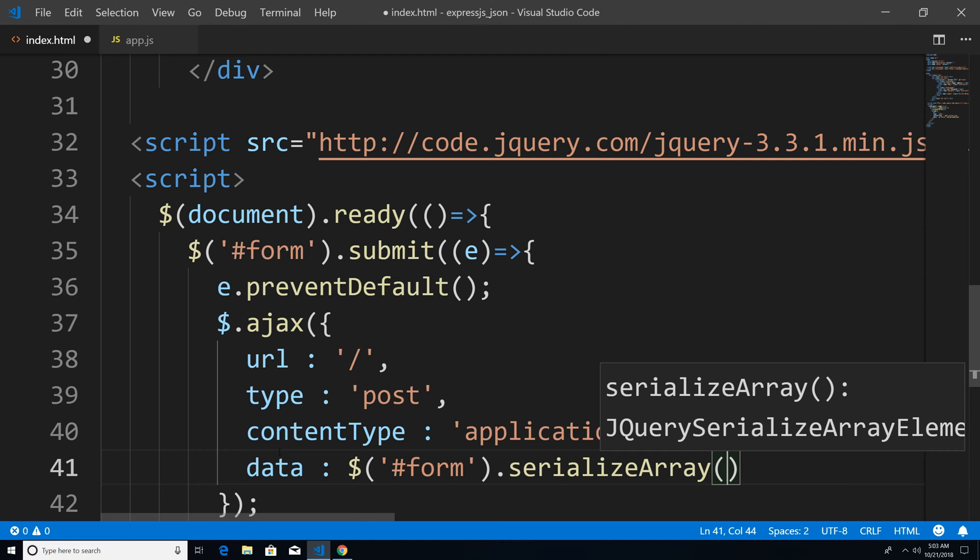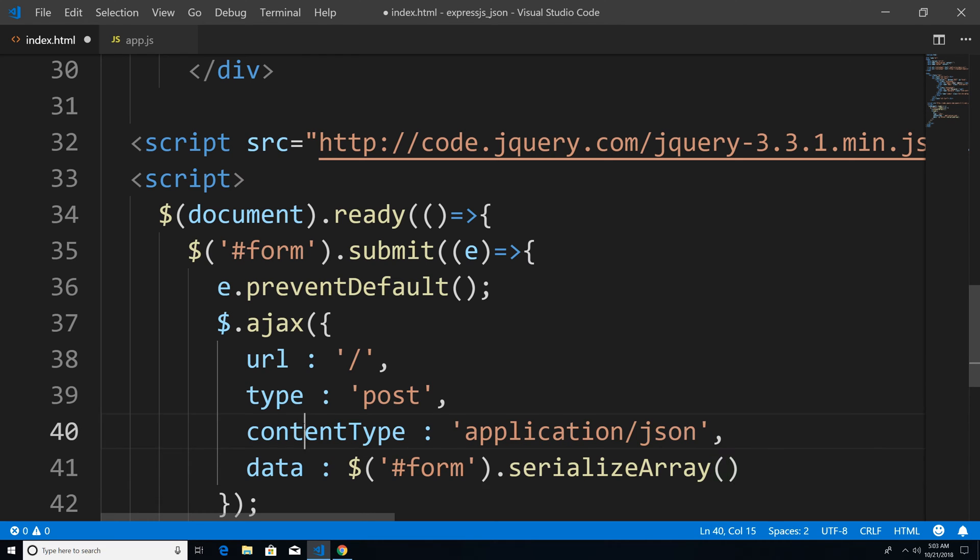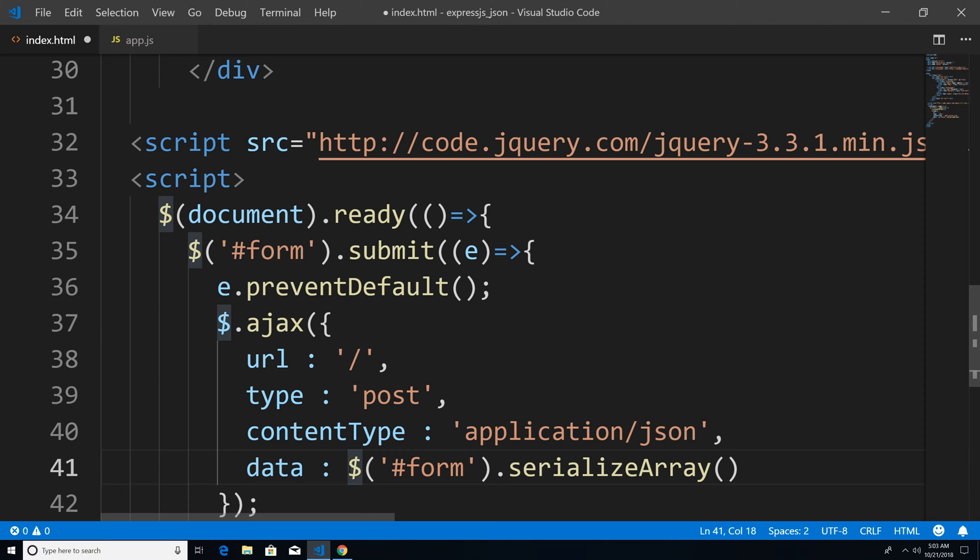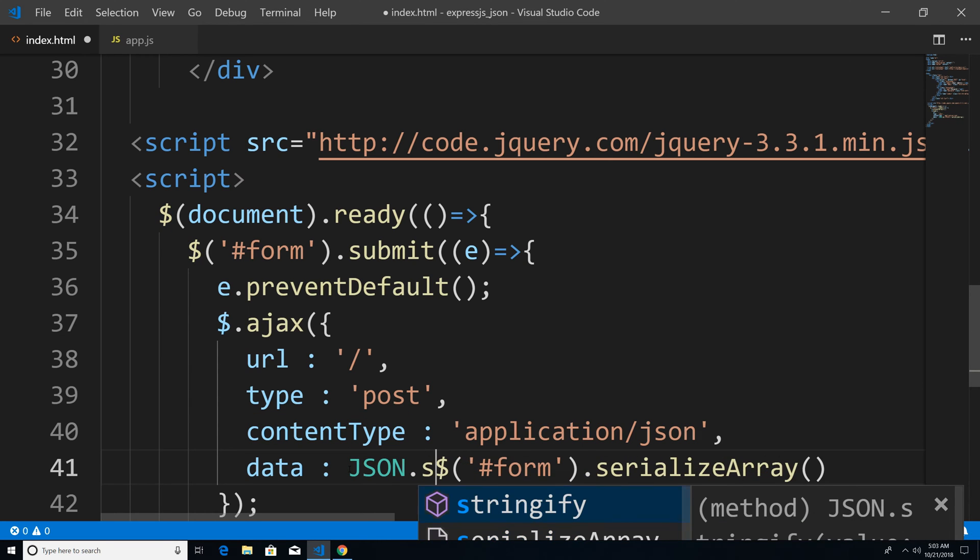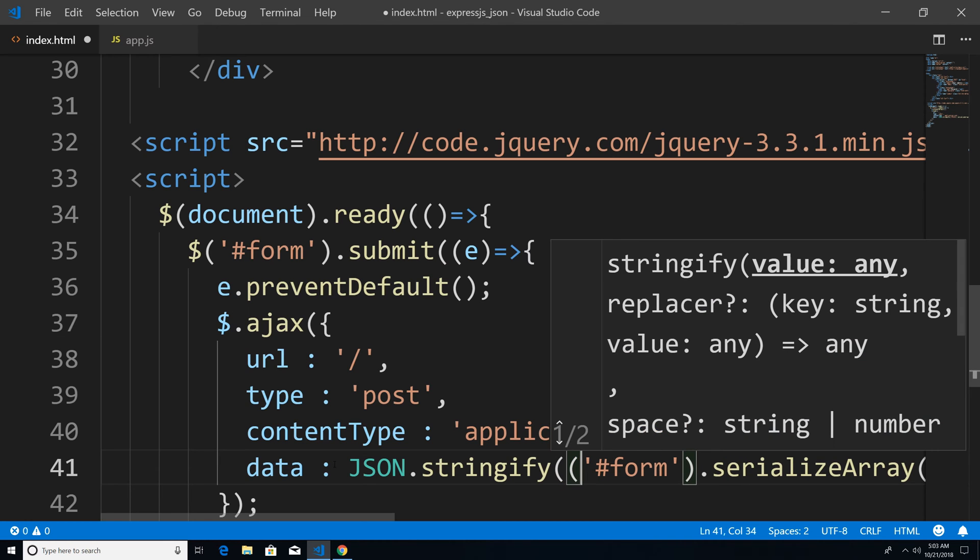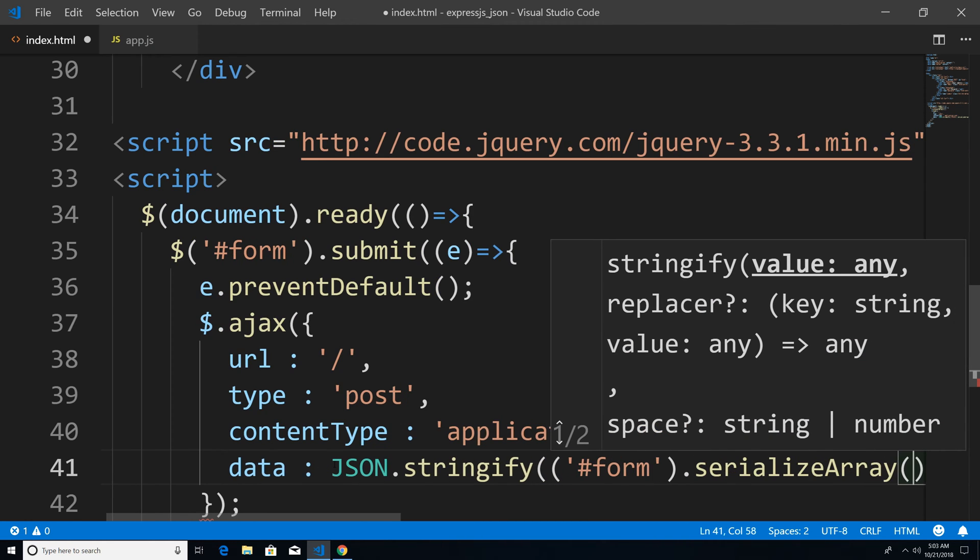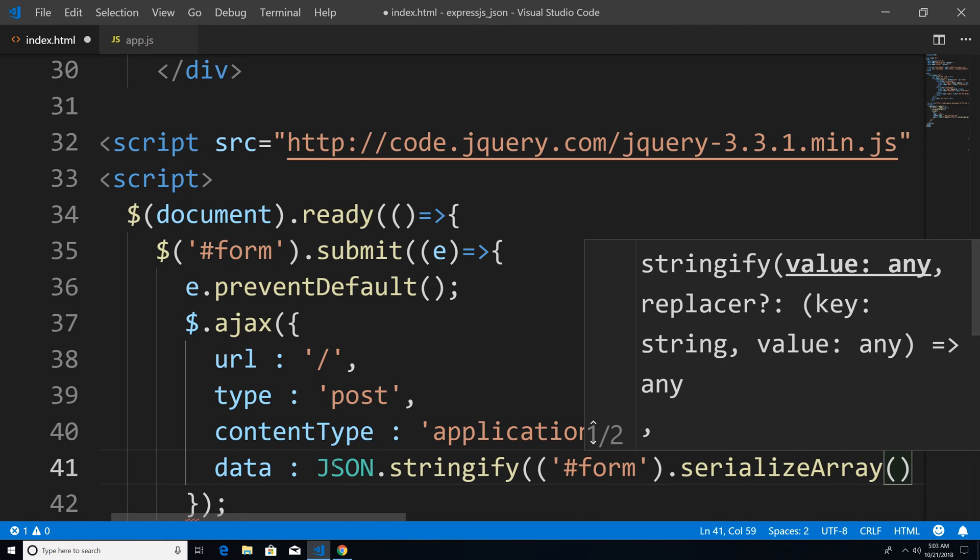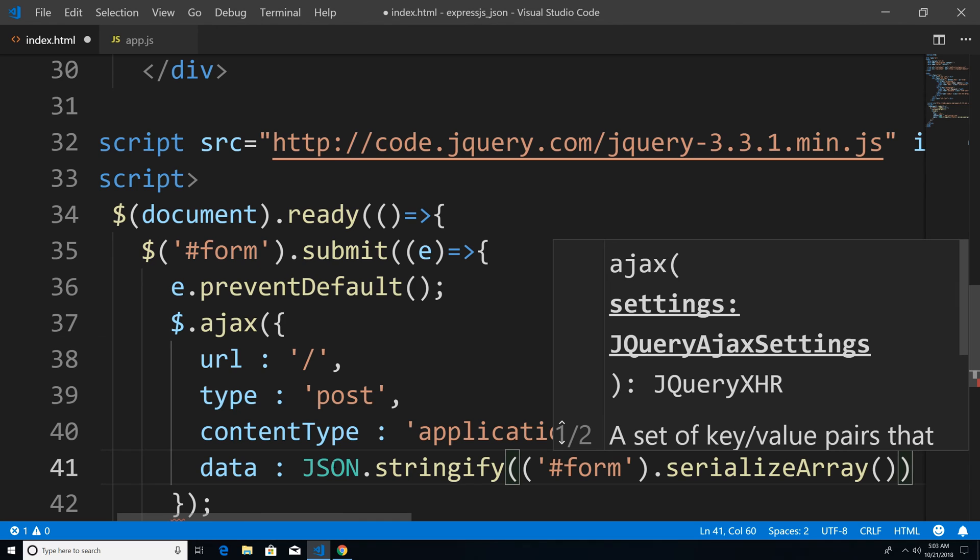But remember, we're posting JSON back to the server, because that's the content type that we want. So we're just going to say JSON.stringify and pass in this data as an argument. So this is going to take the serialized array, and it's going to convert it into JSON for us.